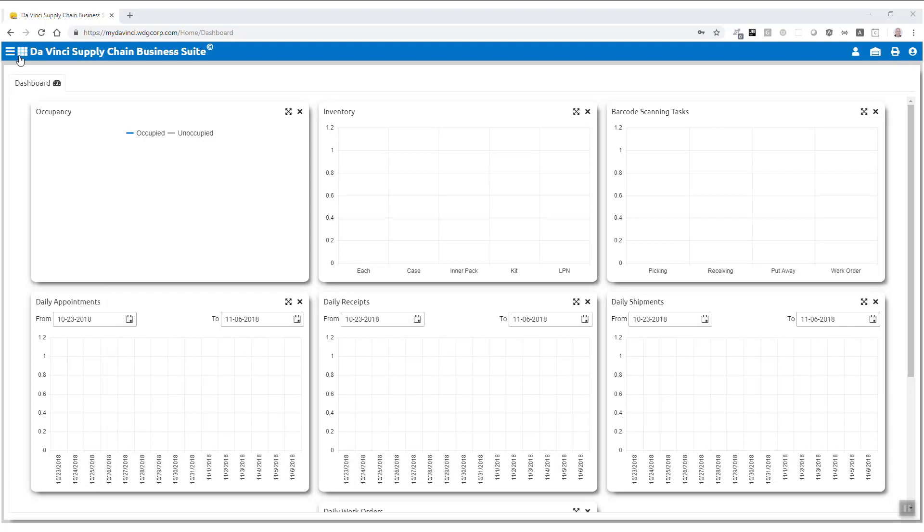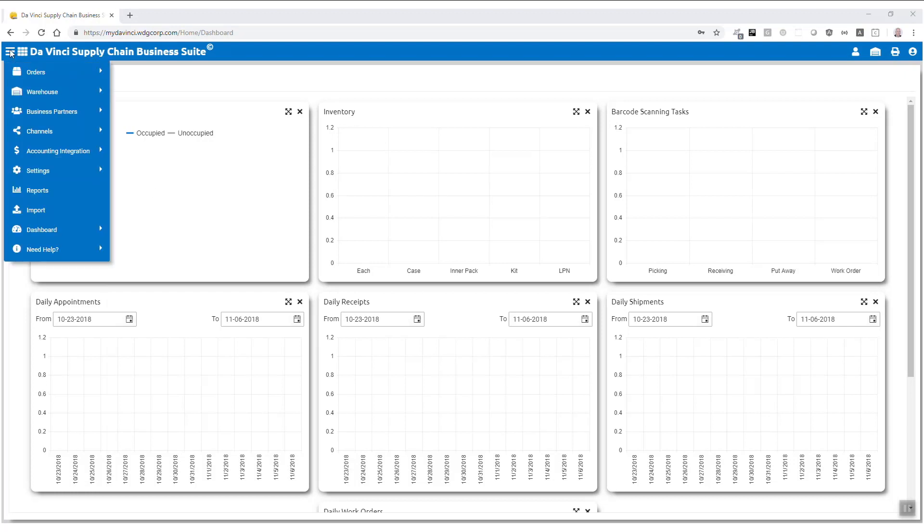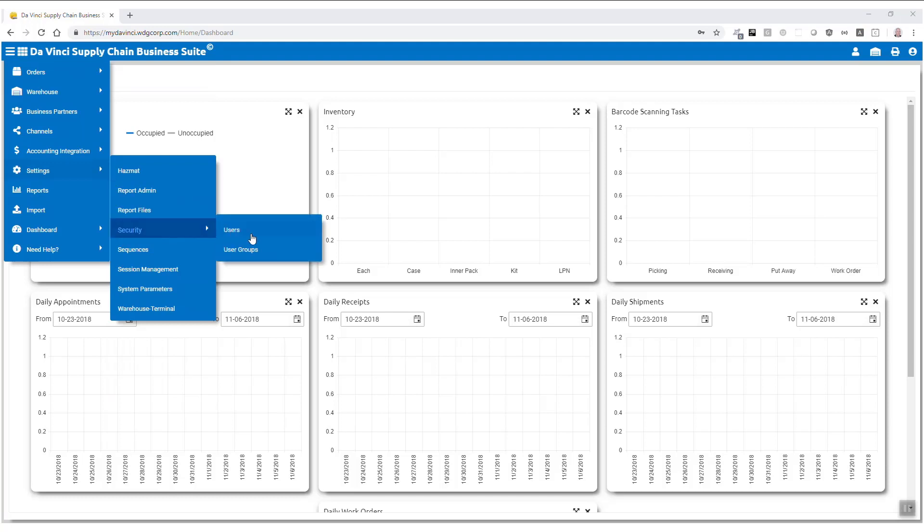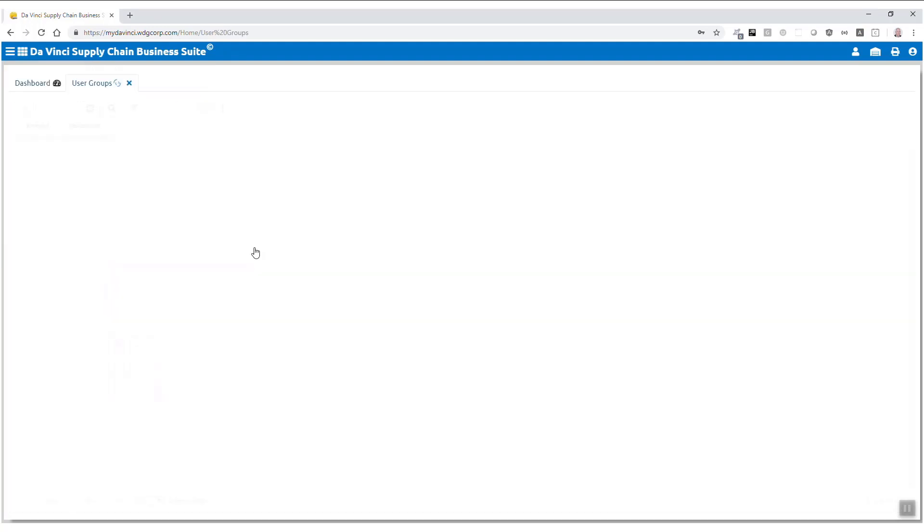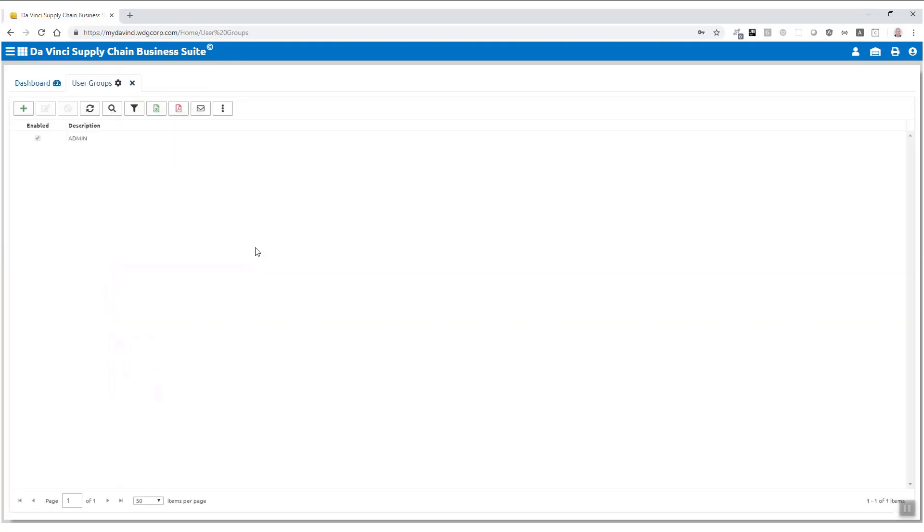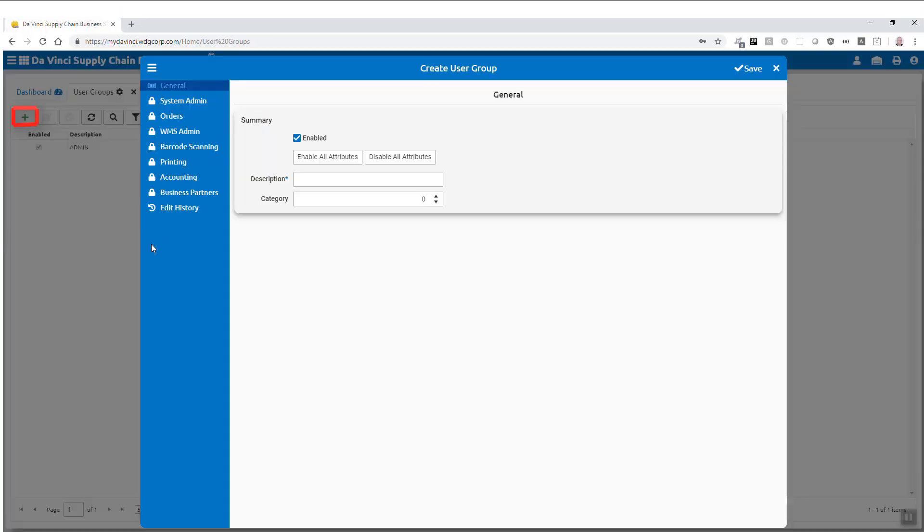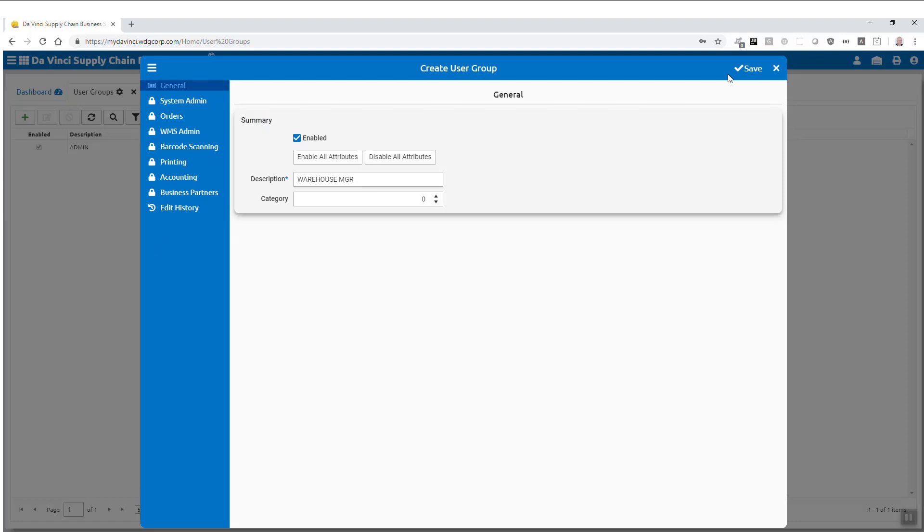Alright, now let's talk about creating user groups. In the drop-down menu, go to settings, select security, and find user groups. Click insert for creation, then type a description for the user group you wish to create. For this demonstration, I'll provide you with a couple of common examples for user groups.